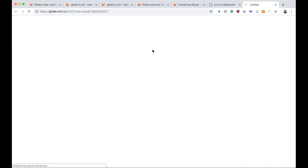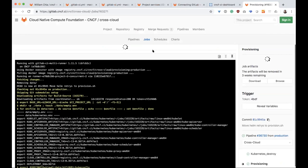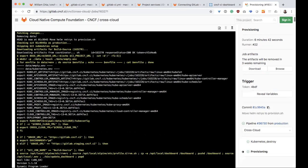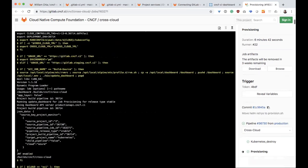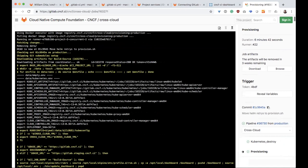And so this pipeline graph is showing you these cross projects and cross clouds. And they are actually using GitLab to do so. And so this is the CNCF. They have their own instance of GitLab.